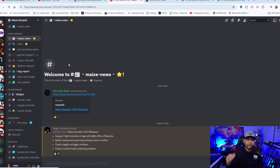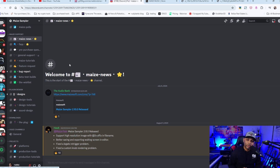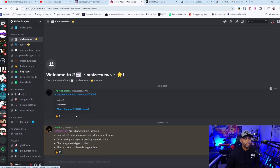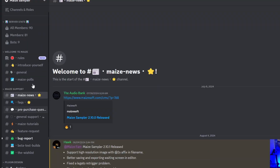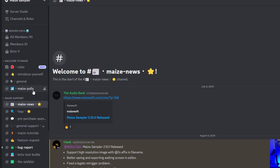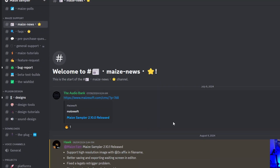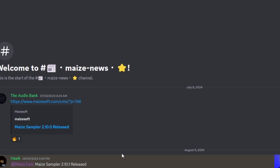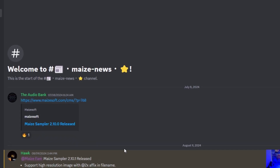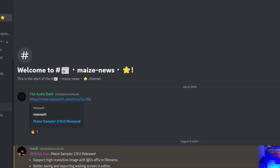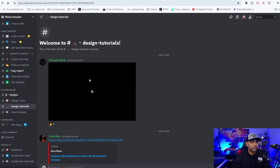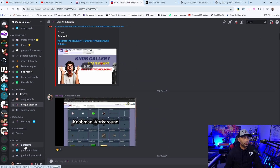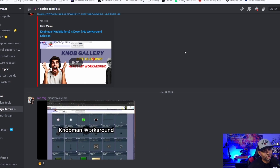The other exciting thing about this Discord group is that the developer is actually in there, so you're able to reach out directly. There's a whole bunch of feature requests going on, so Maize is getting updated — it's already on version 2.10. I think the tutorial I did was on 2.95 at the time. You can go in and get design help, tutorials, and a lot more.